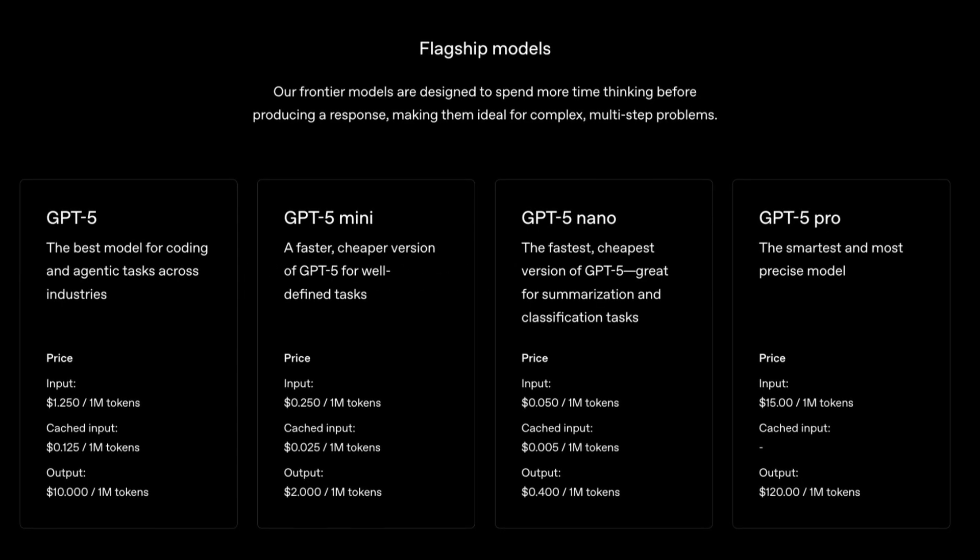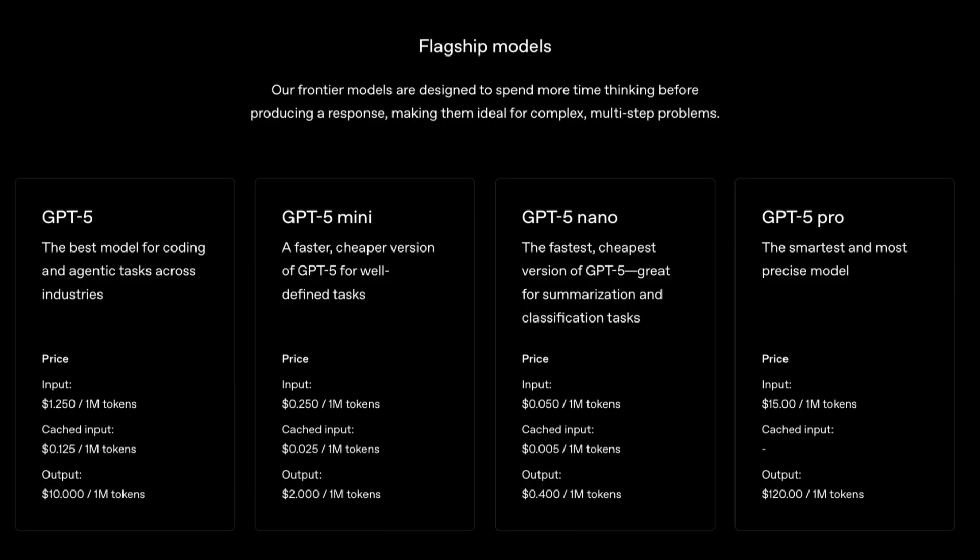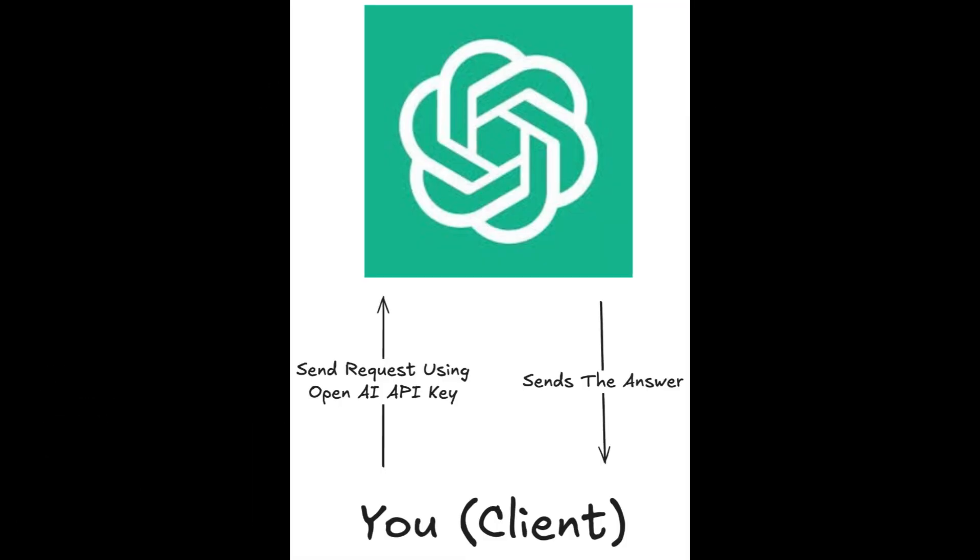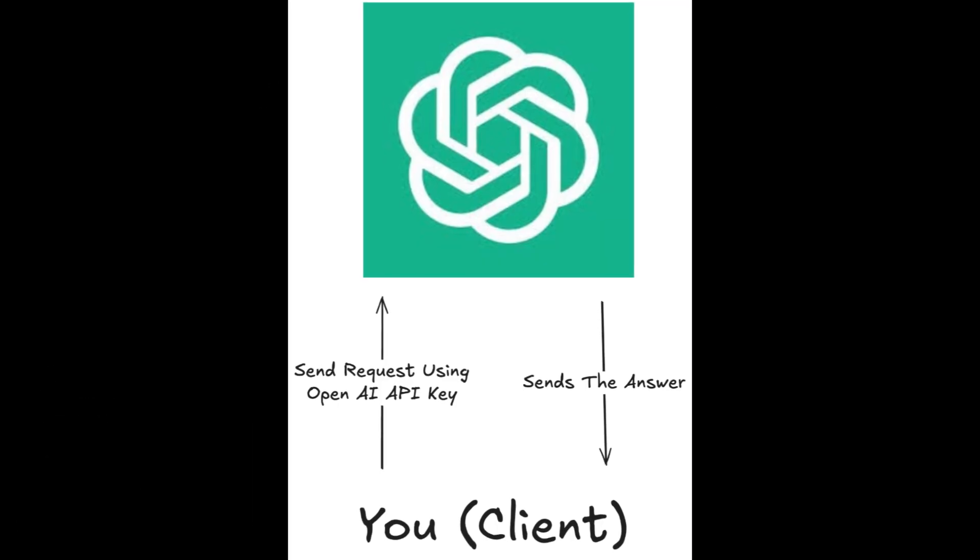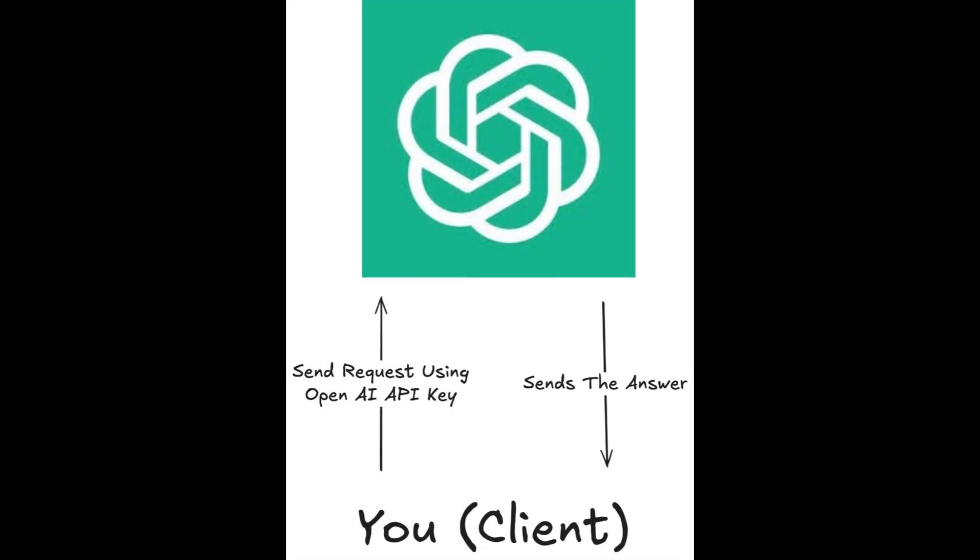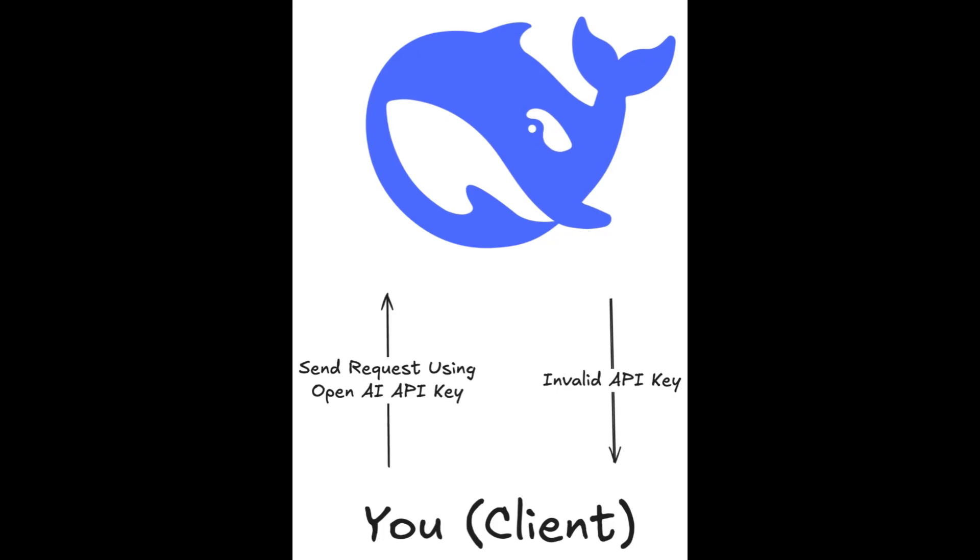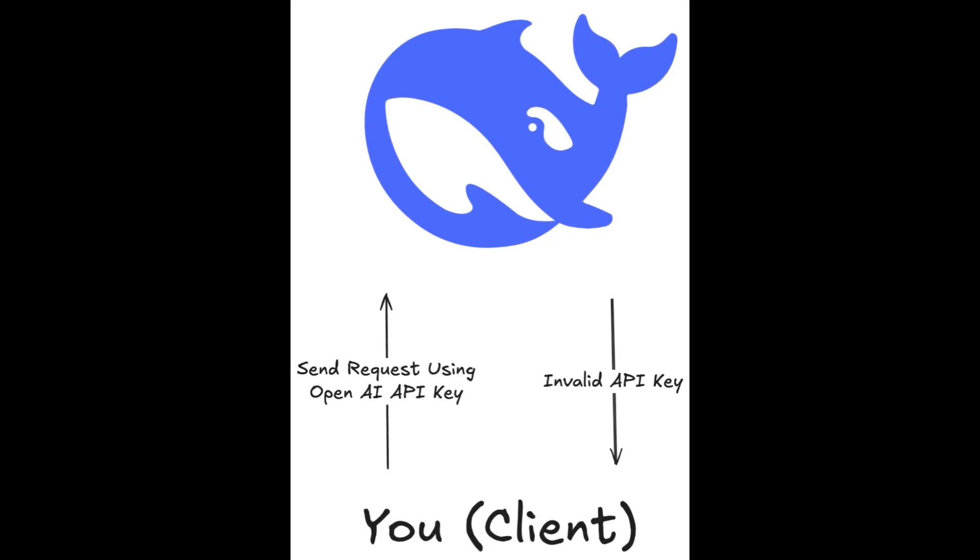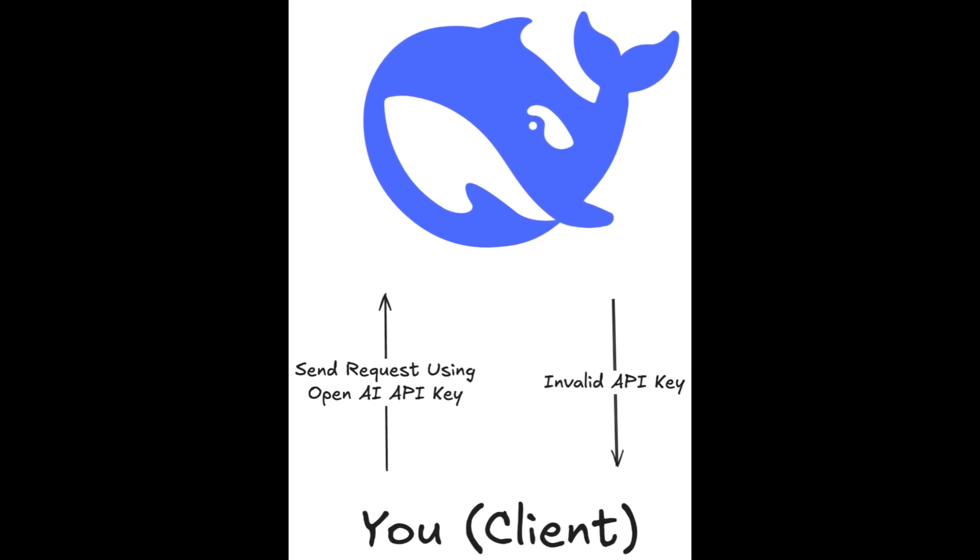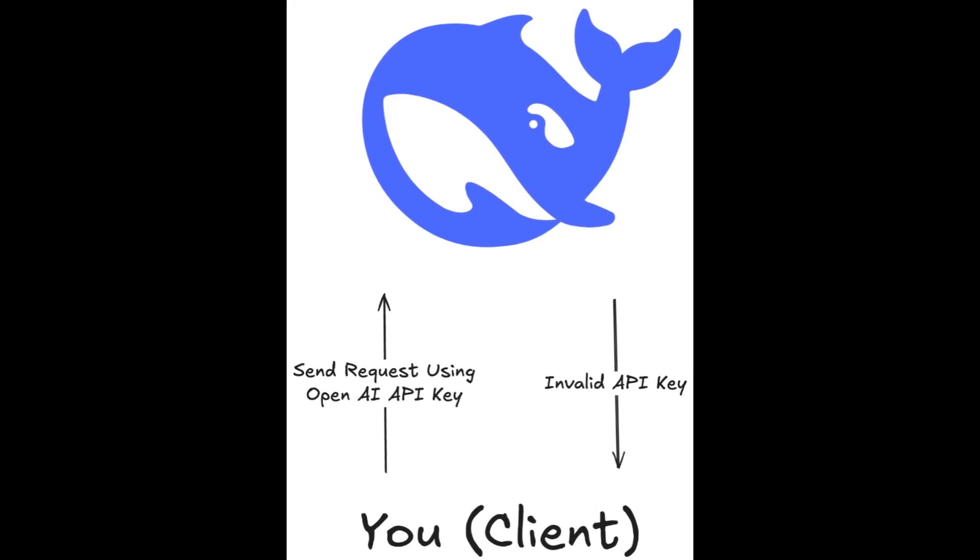You would first create an account, choose the API key plan, get the key, and only then you can use in your application. You cannot call other model with that API, only it works for GPT.